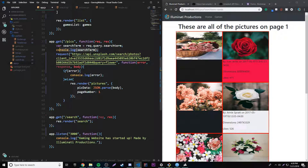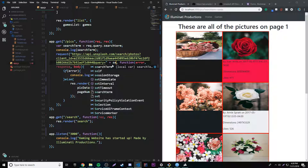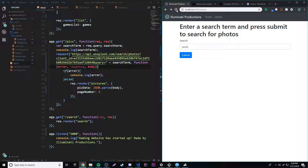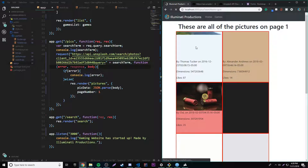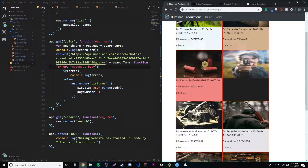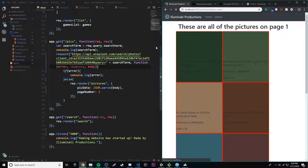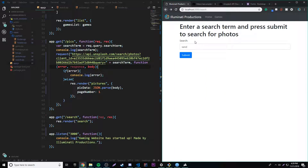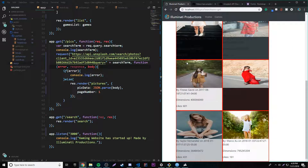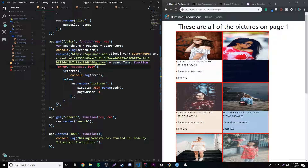Now that we can access the search term the user provided, we can plug it into the API request URL. So now we'll have a custom request every time they search something different. Let's reload and search for gun — we get a bunch of guns. It works perfectly — it's unique every time. Let's search sand — we get a bunch of sand. Let's search girl — we get a bunch of girls. So we can search custom terms now.